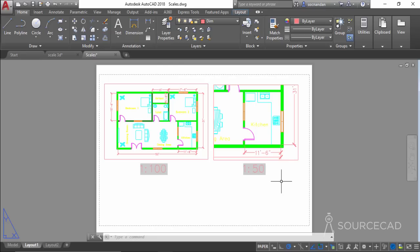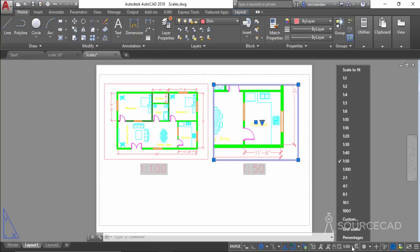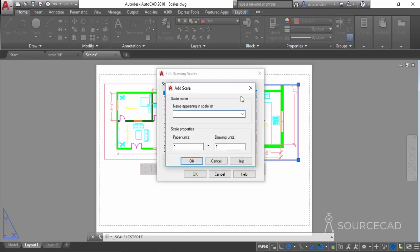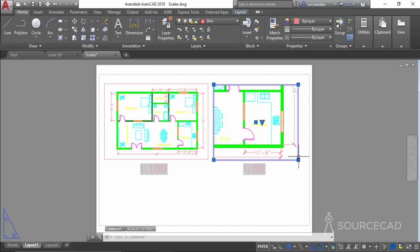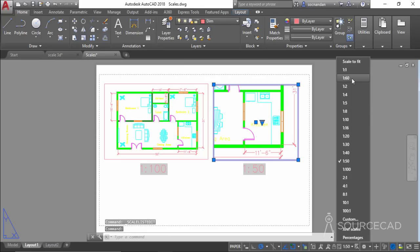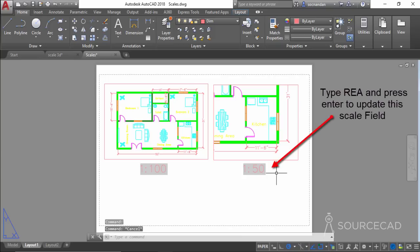If your required scale is not in the viewport scale list — for example, 1:60 — you can add a custom scale. Go to Custom and click Add. Name it 1:60 and set 1 paper unit equal to 60 drawing units, then click OK. The new scale is added to the list. Click OK again, select the viewport, and your custom scale 1:60 will now appear in the list.